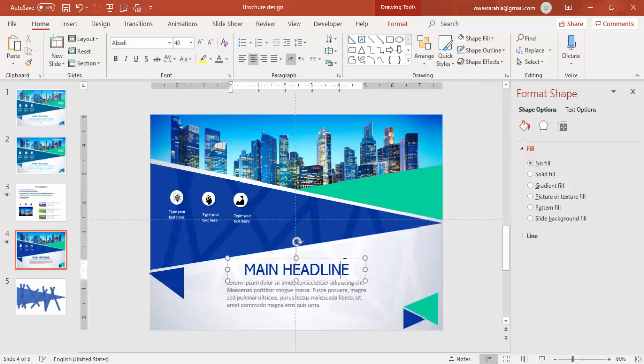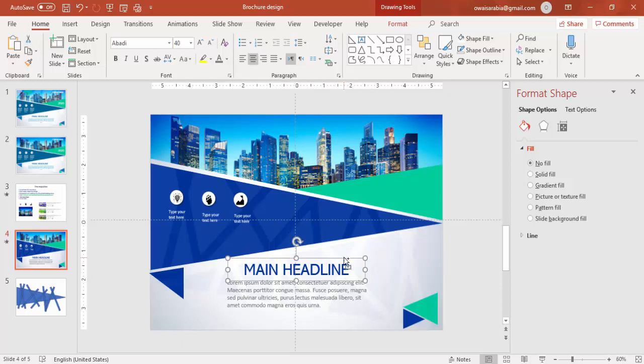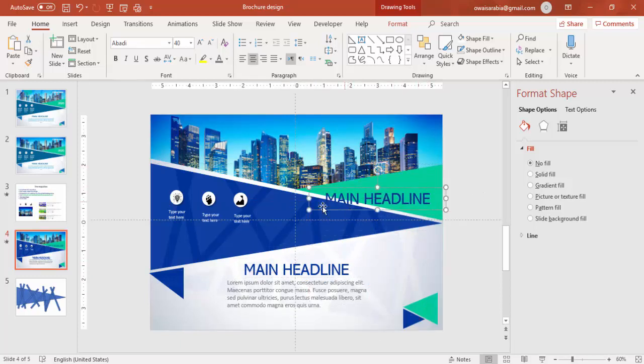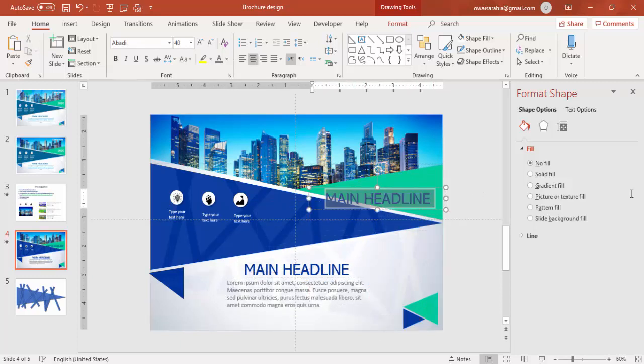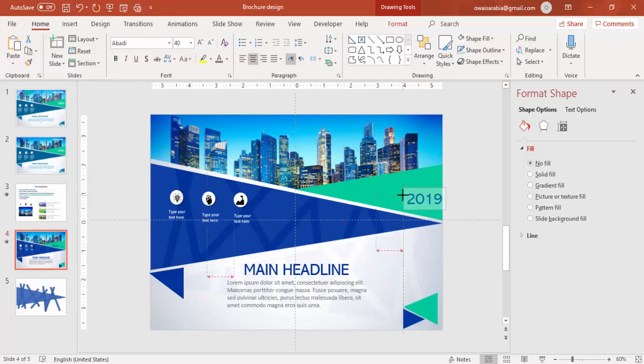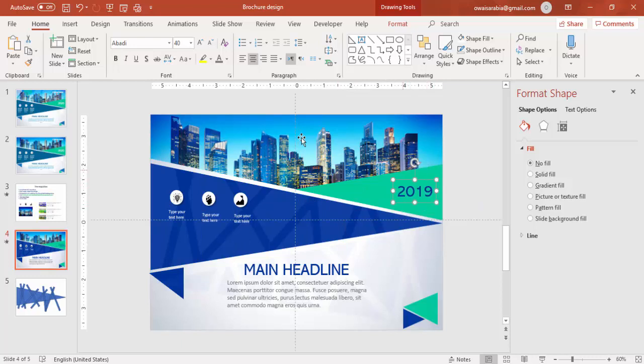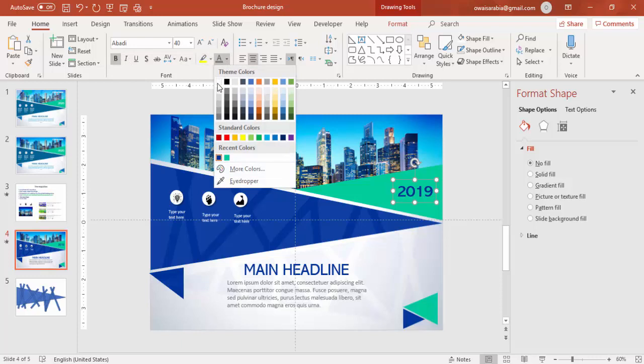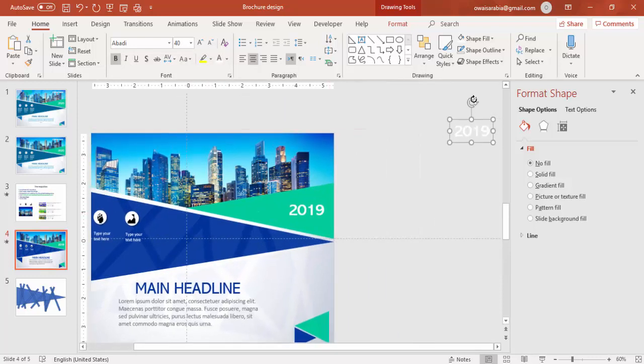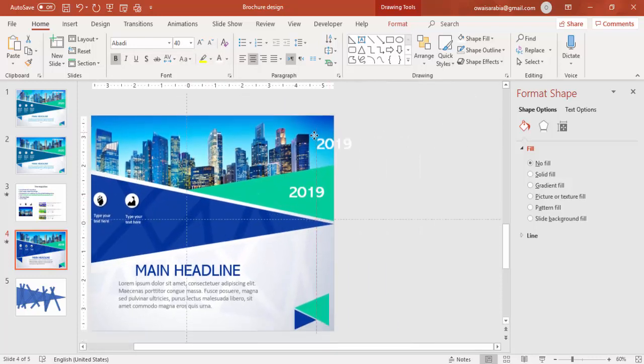And here you can add control D, the year, may be 2019. Make it bold and white and on top you can type your company name here.